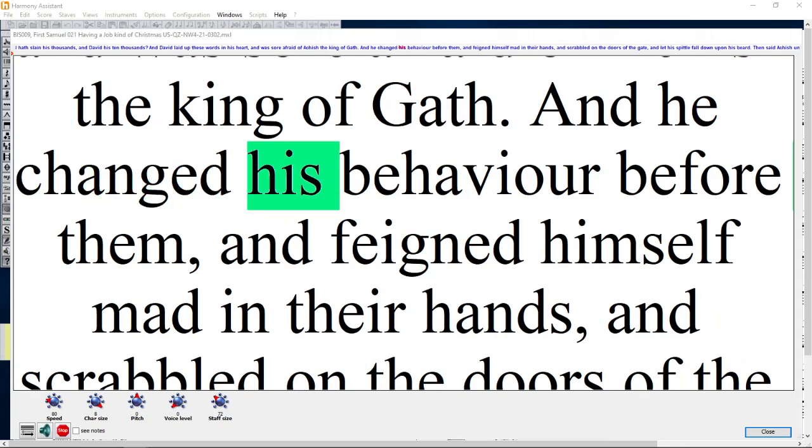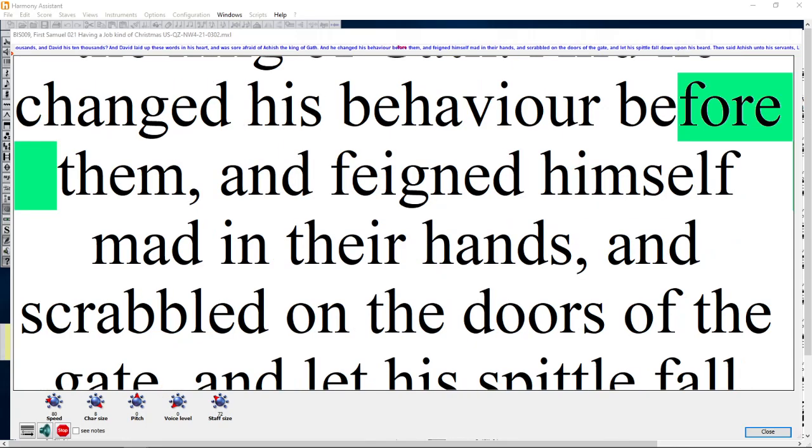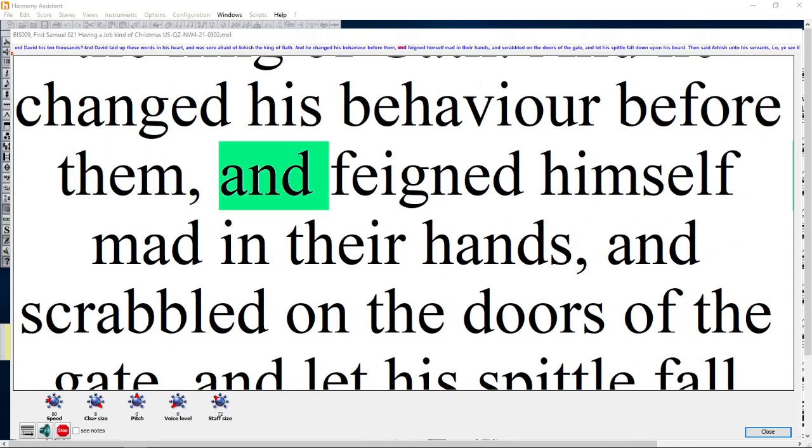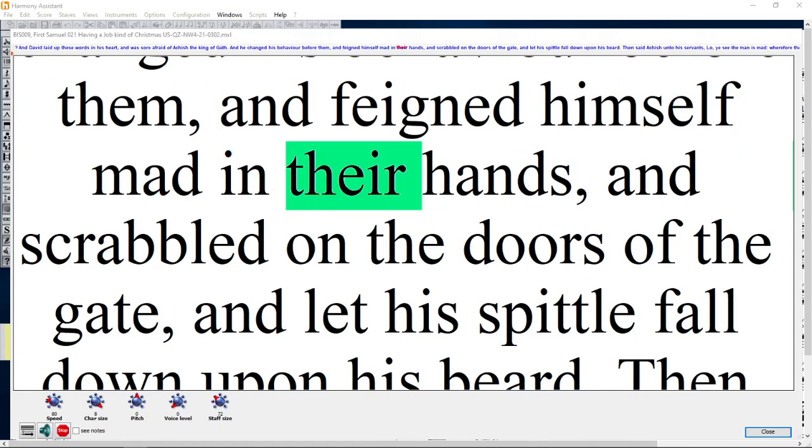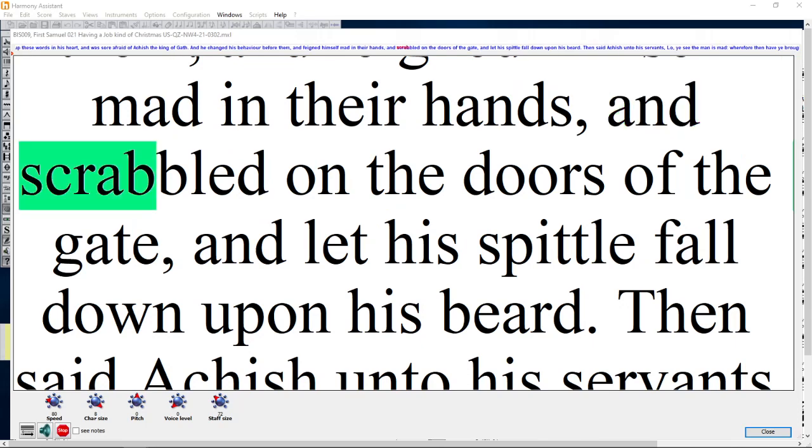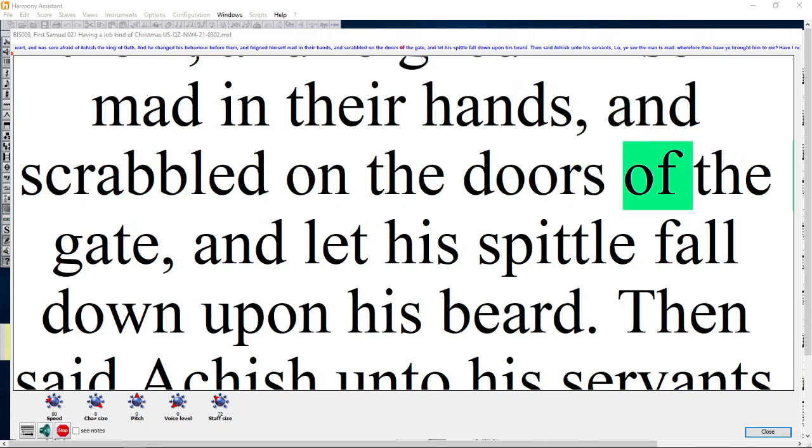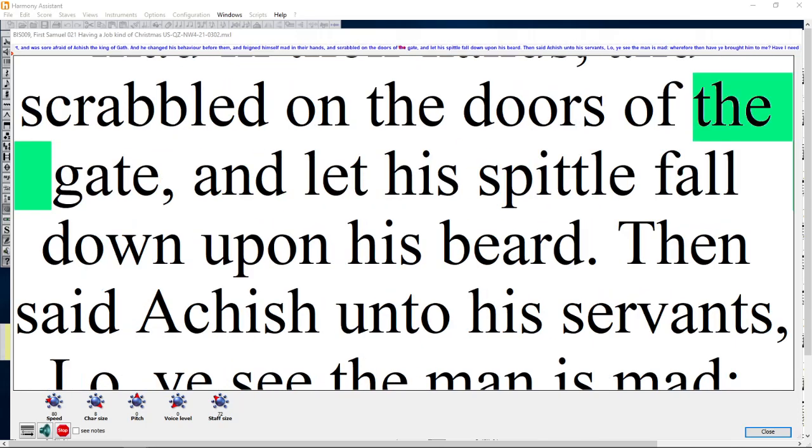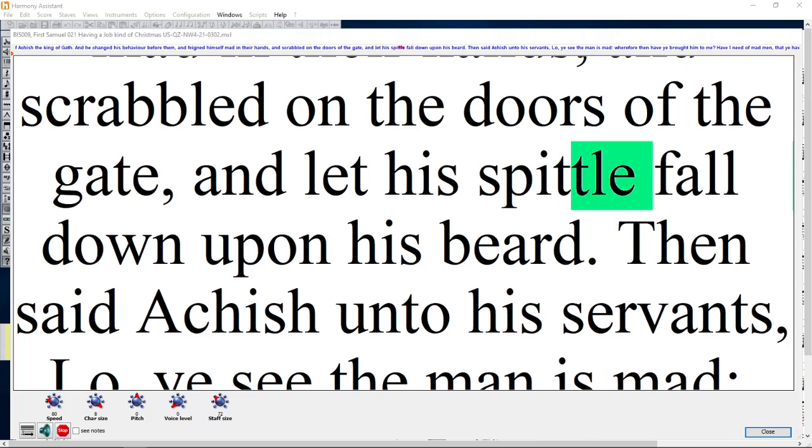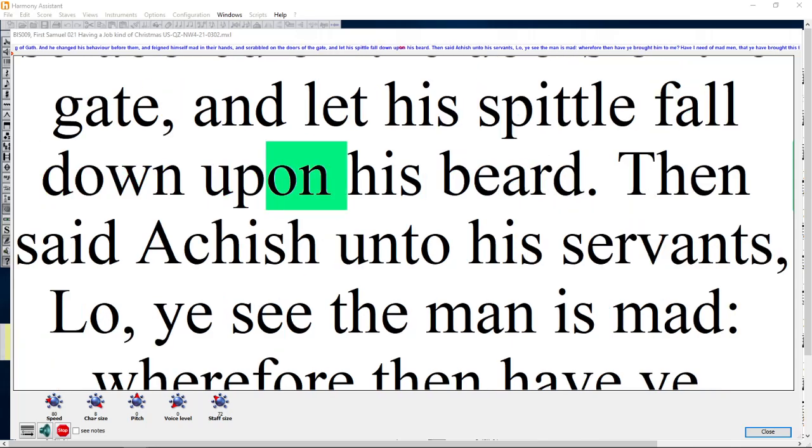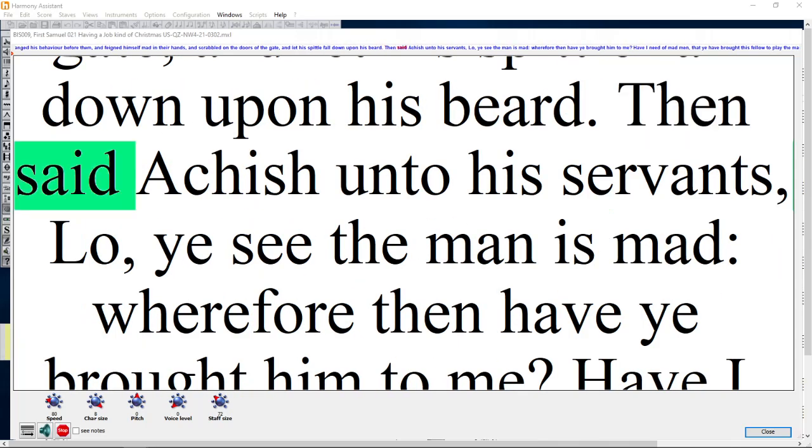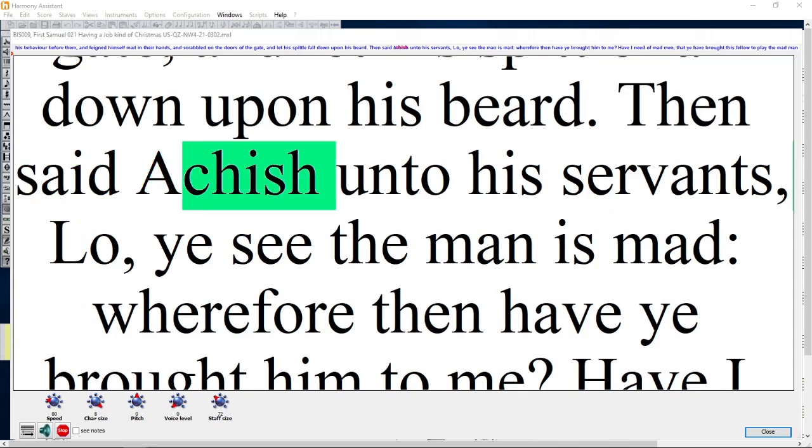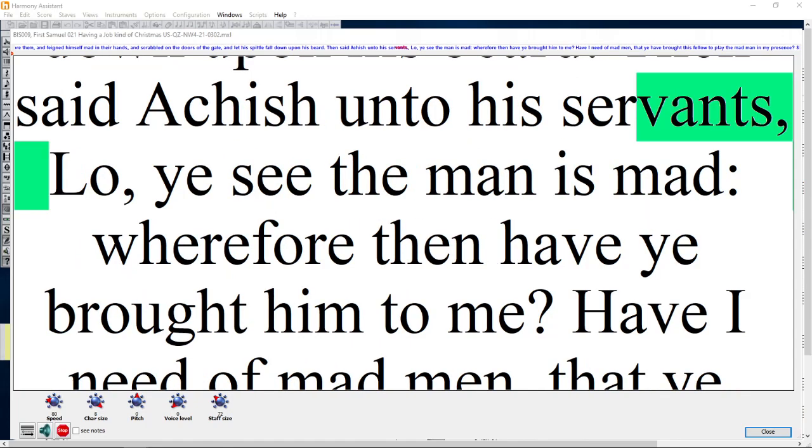And he changed his behavior before them, and feigned himself mad in their hands, and scrabbled on the doors of the gate, and let his spittle fall down upon his beard.